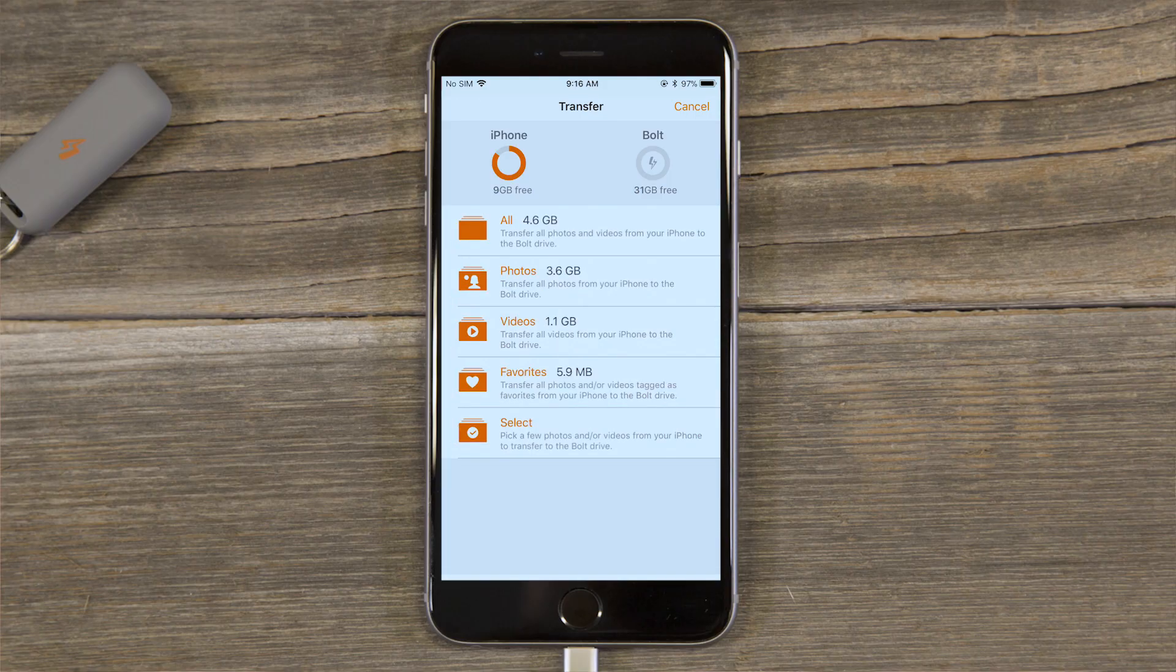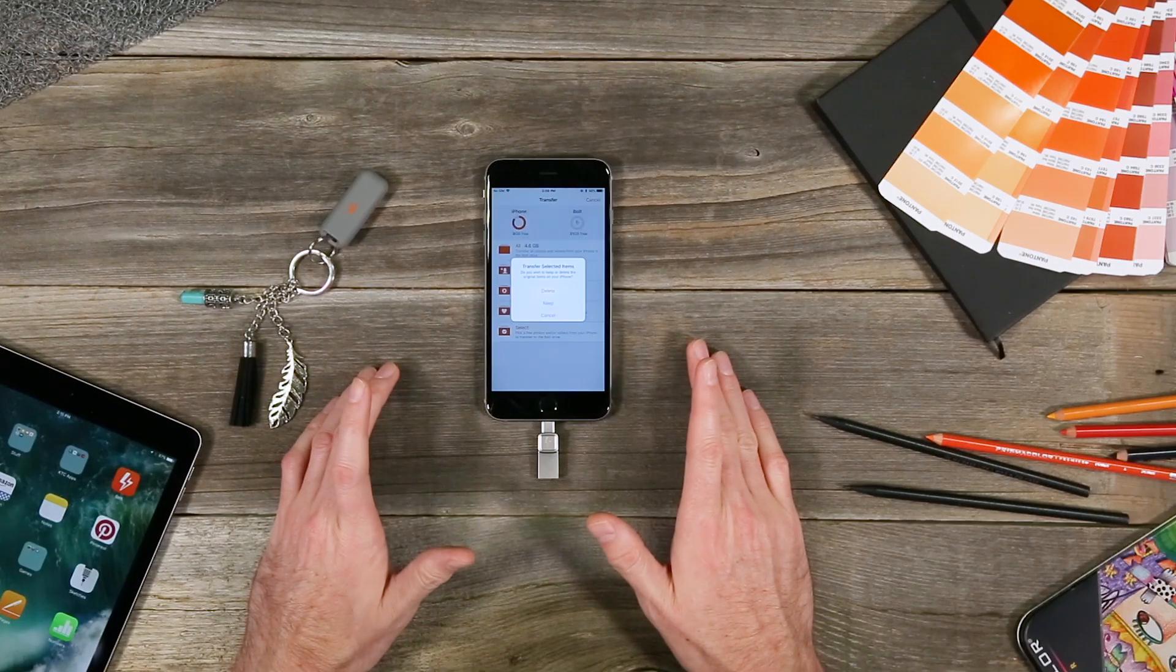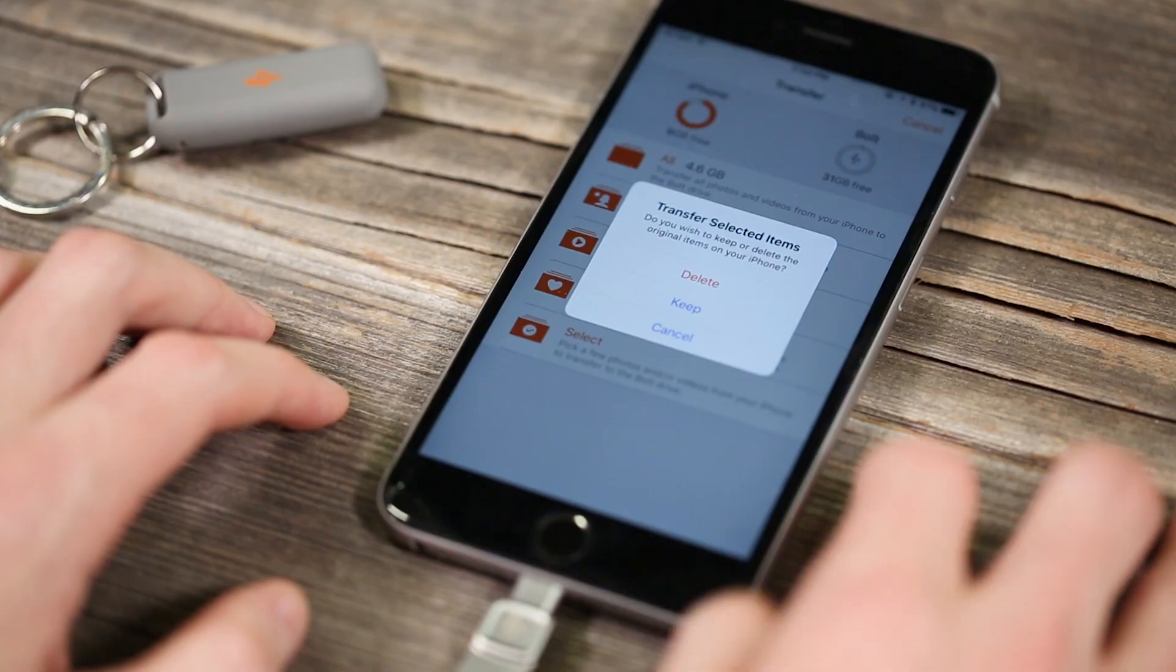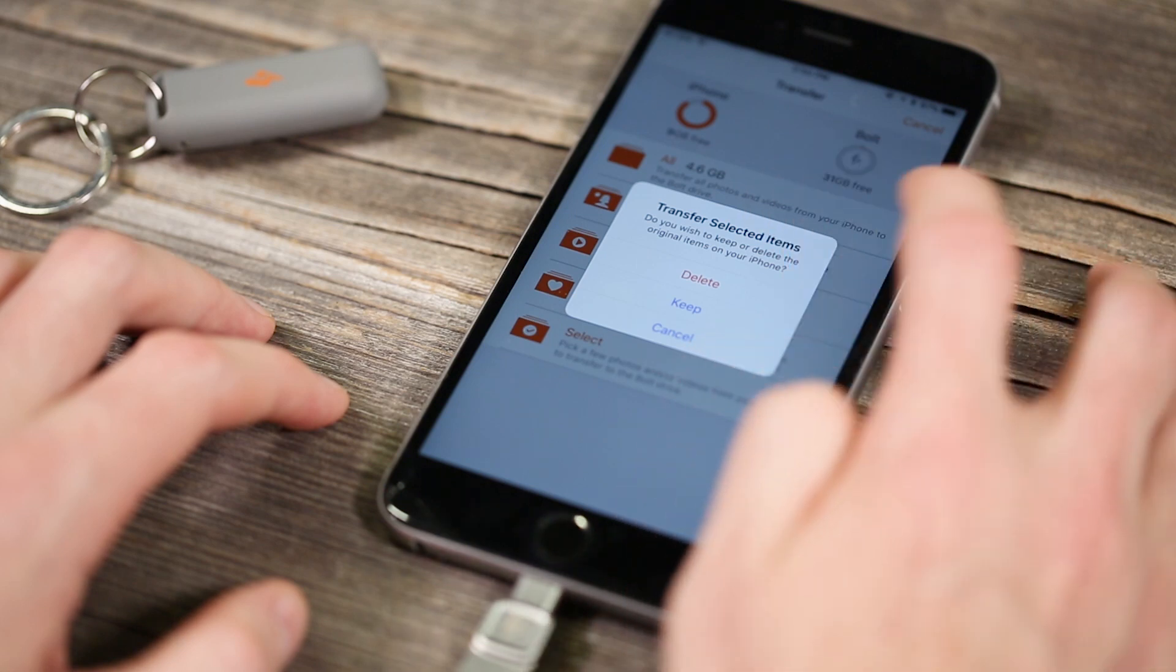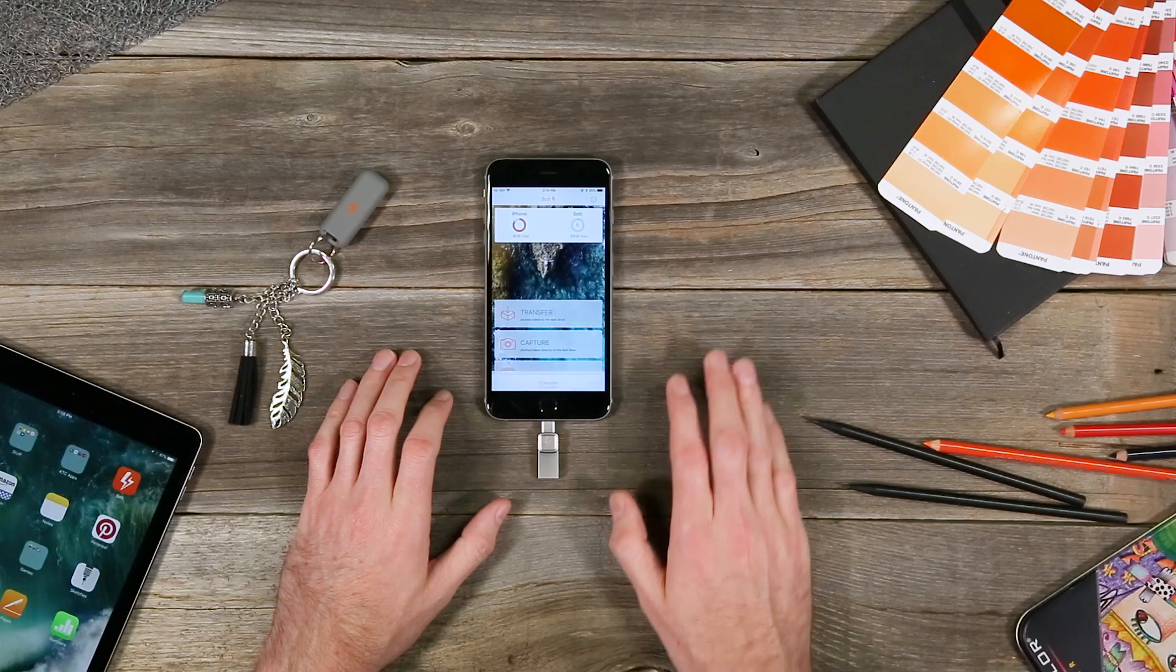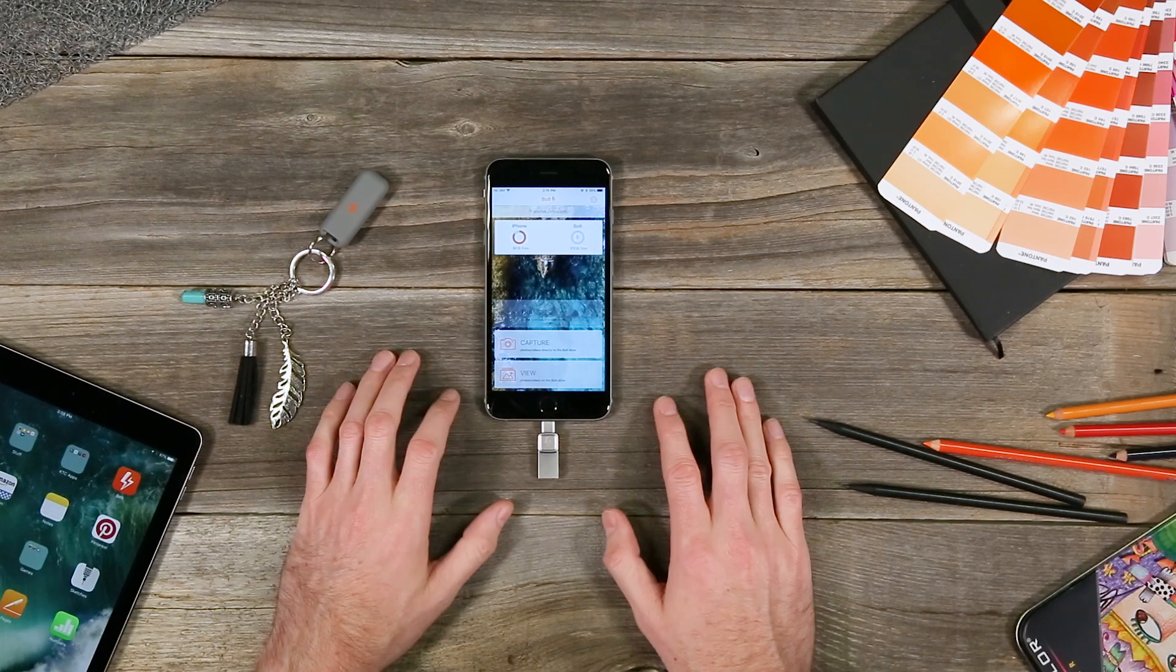You'll be asked if you want to keep or delete the items from your camera roll. If you need to free up space on your phone you'll select delete. If you're just looking to make a copy then hit keep. And there it goes. See how quick that was.